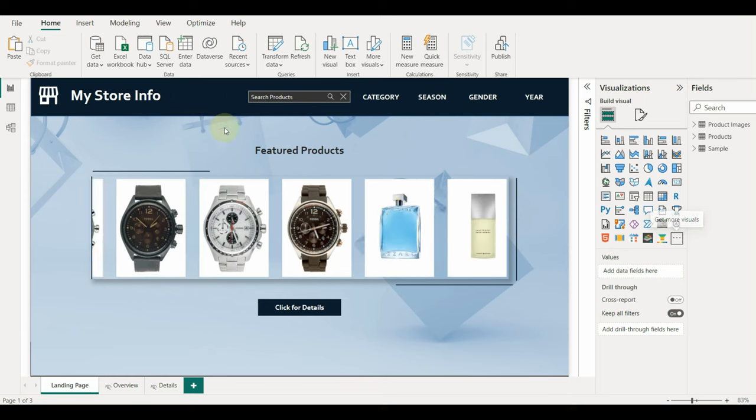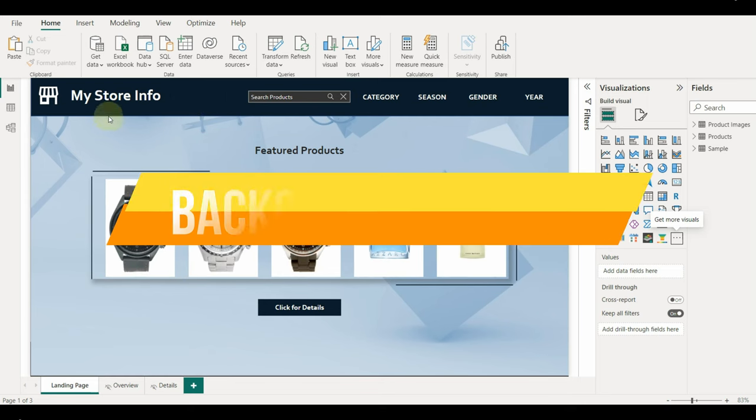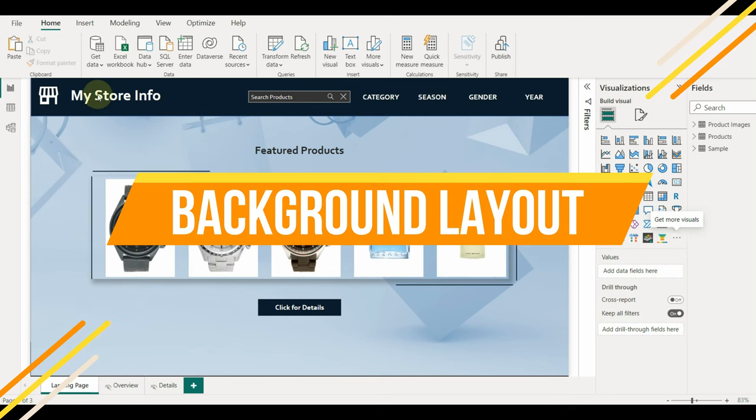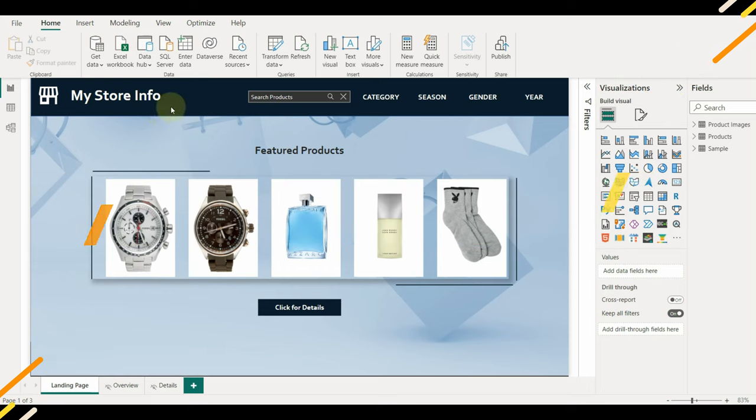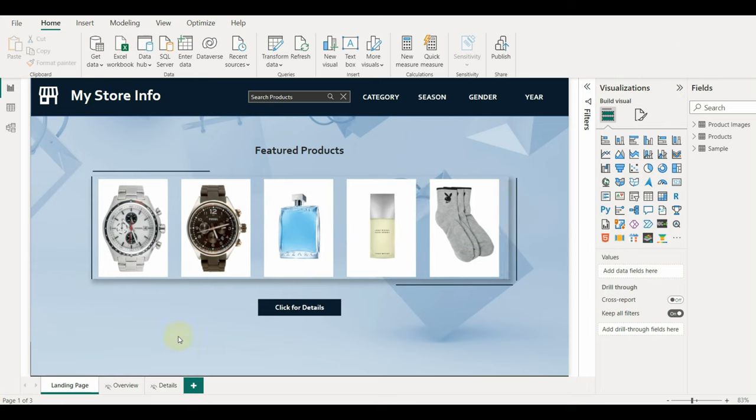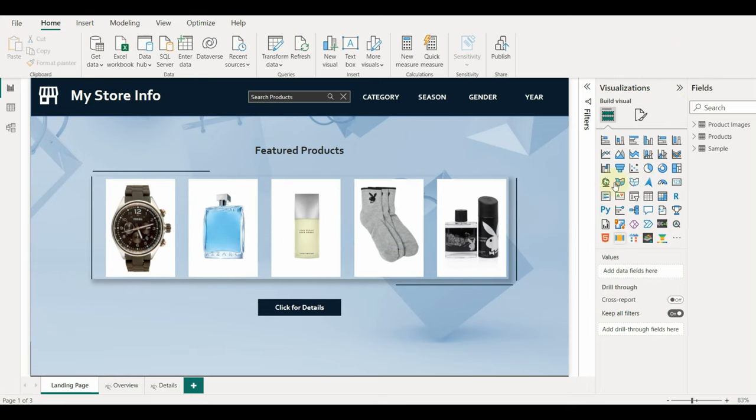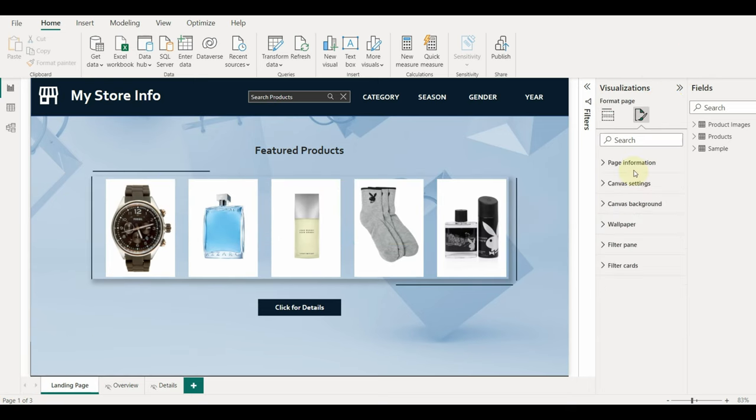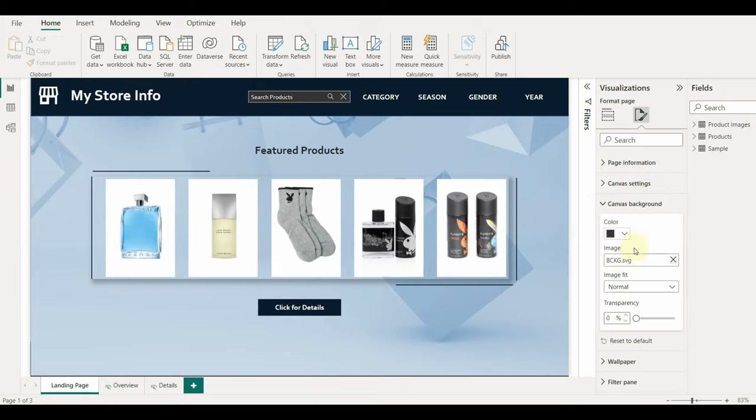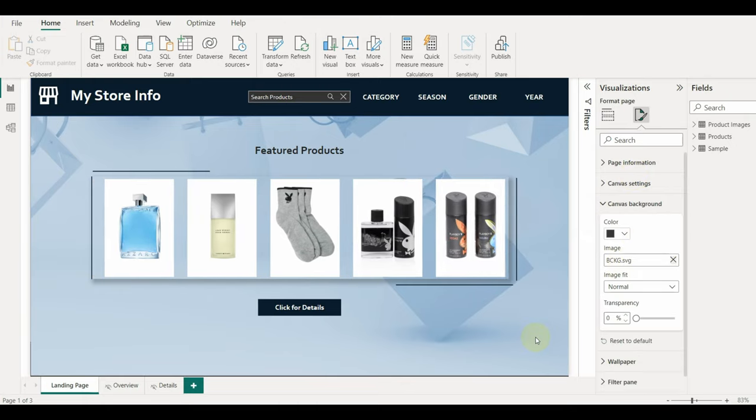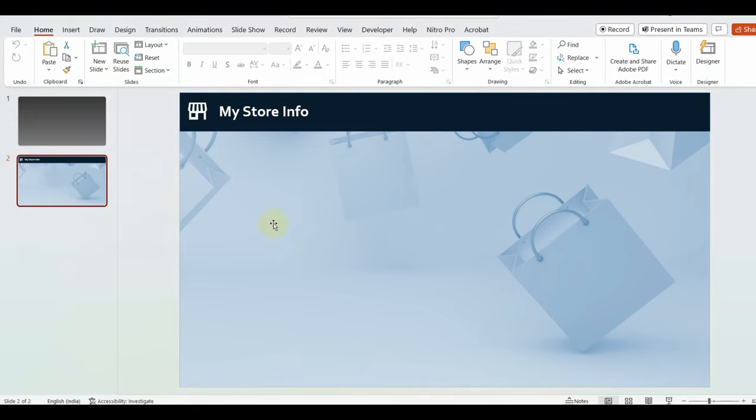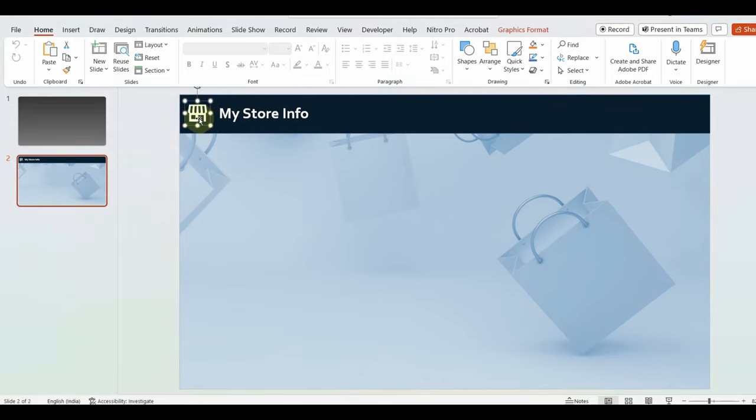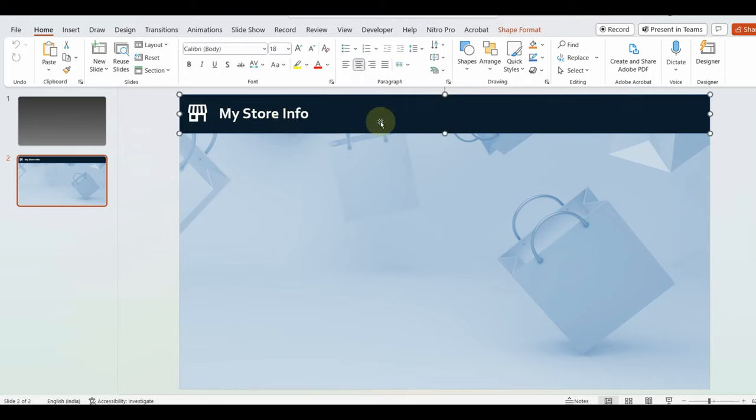I have added a background layout to the report which is created using PowerPoint. I have already created a video of this previously. You can watch it by clicking on the above card. Let me show the PowerPoint slide created for this. Once exported as SVG, we can import it into the Power BI desktop.